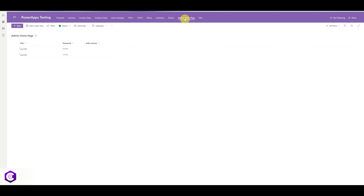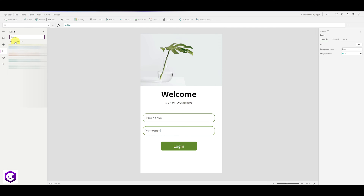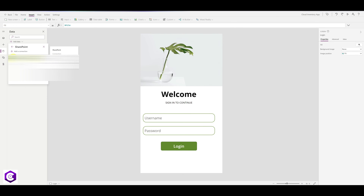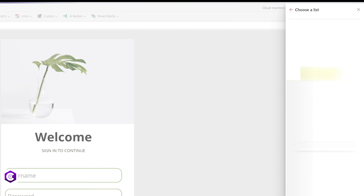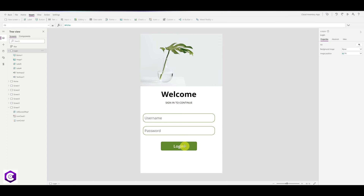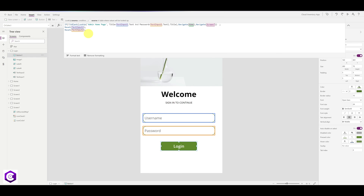Now let's go back to Power Apps and connect the database. On the left-hand side, click on Data, click on Add Data, and under the data source selector type SharePoint. Once SharePoint is selected, click on it, and on the right-hand side select your site. In my case it is Admin Homepage. Click Connect. Now let's start working on the button — click on it and remove False from the OnSelect property.